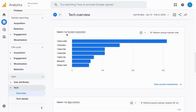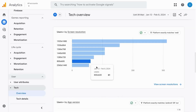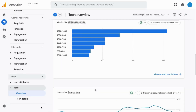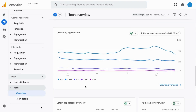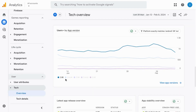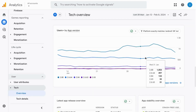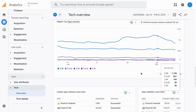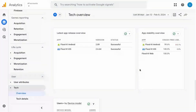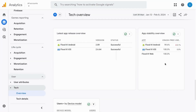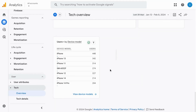Users by screen resolution, and if you have a mobile app, users by app version, data for the latest app release, app stability as far as crashes are concerned, and users by device model.